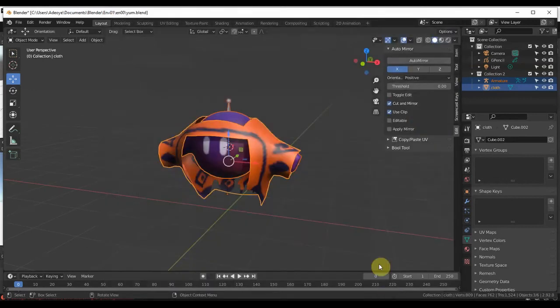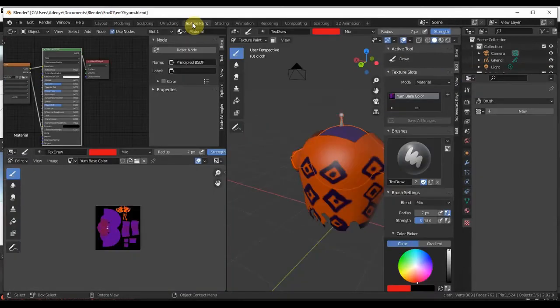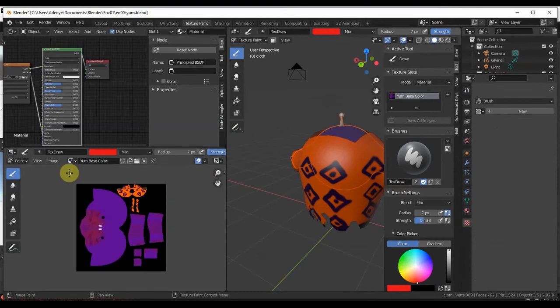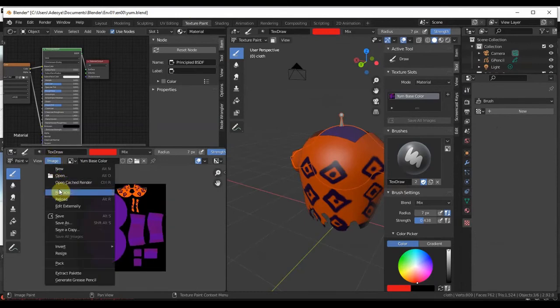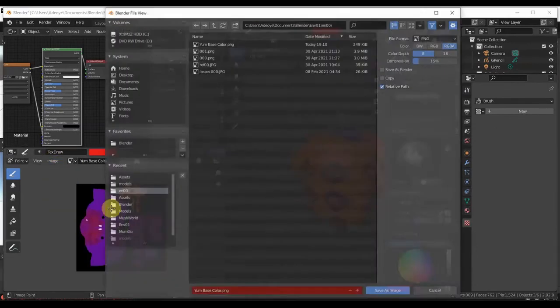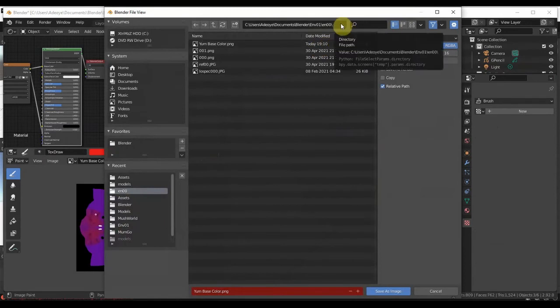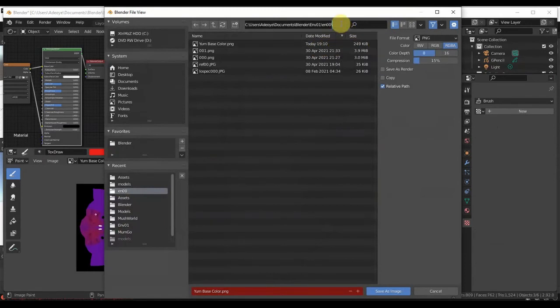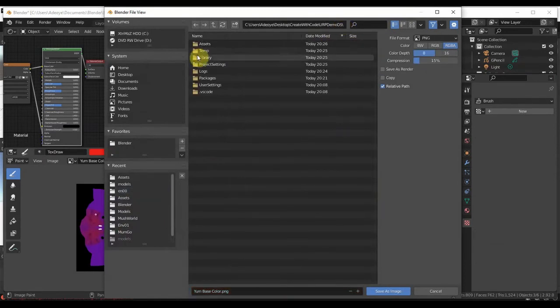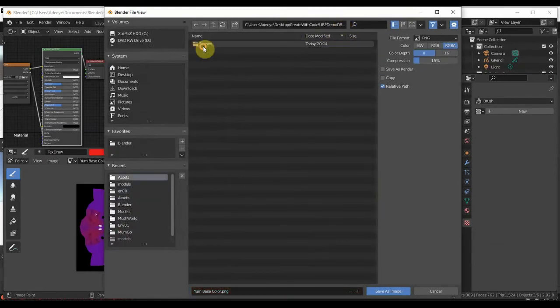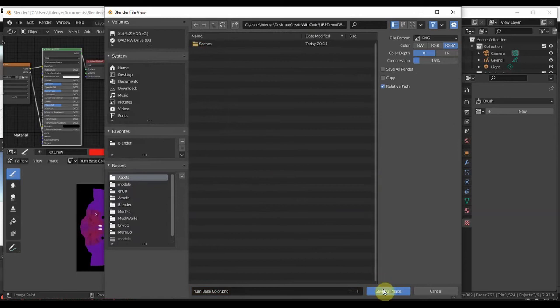So inside the Assets I'm going to save it here, FBX. Then actually I'm going to go to my Texture Paint under the Texture, I'm going to go to Image, Save As, in the same directory.